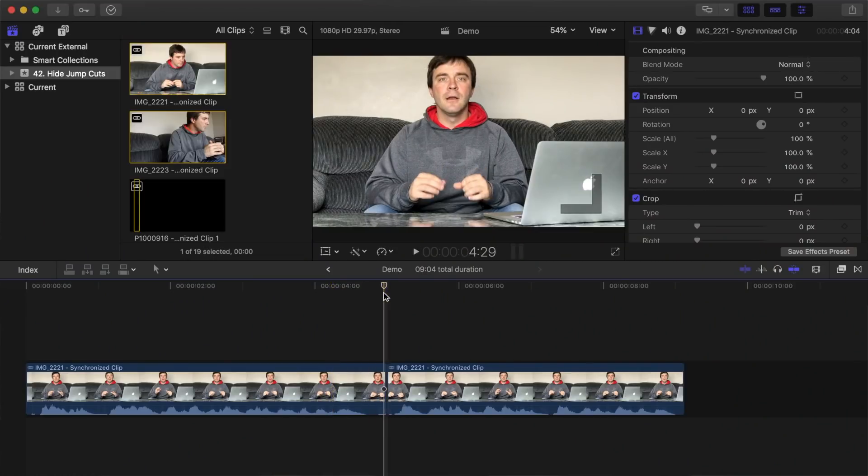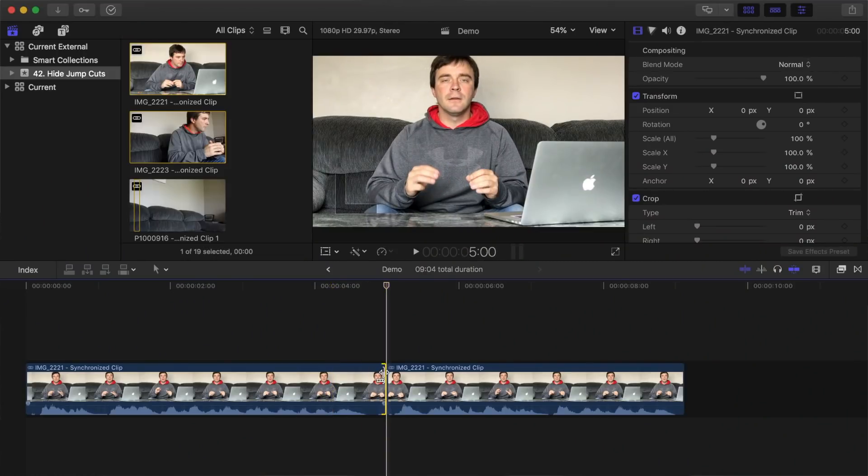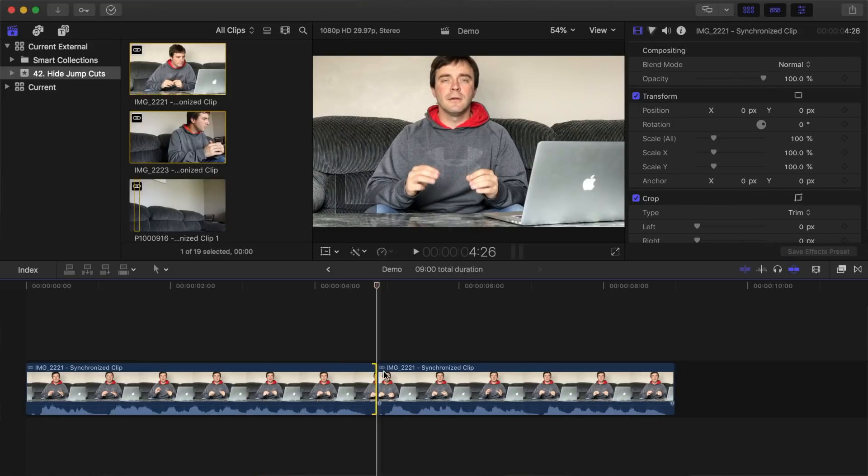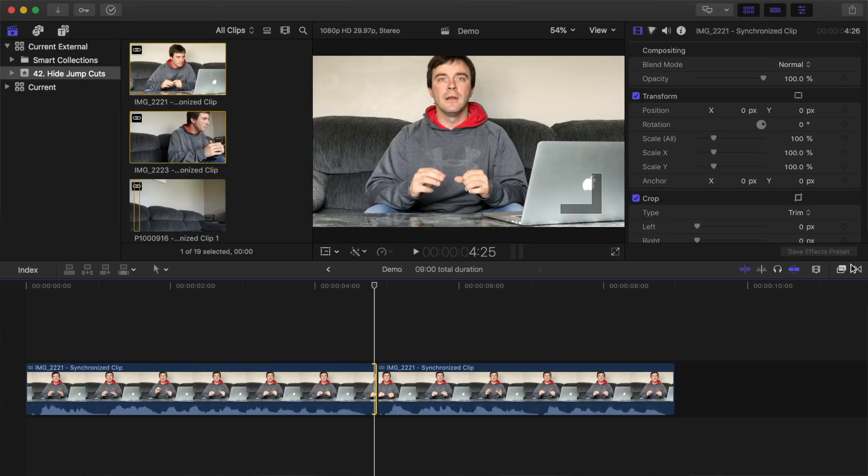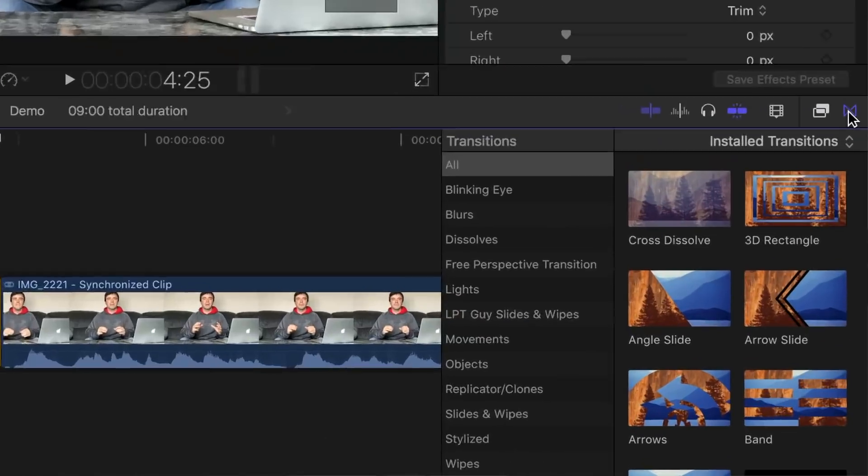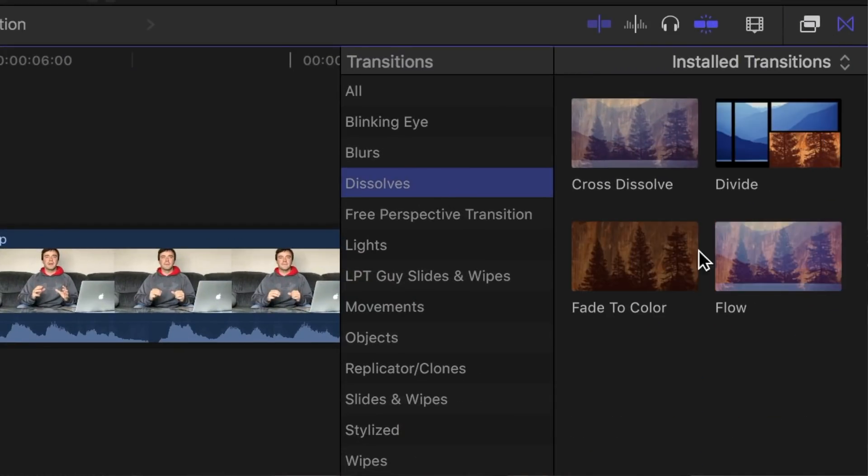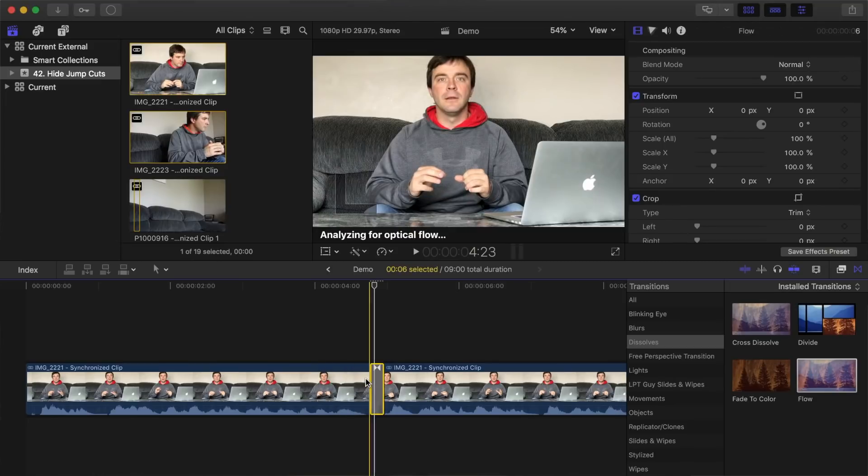First, adjust your in and out points of your clips until the framing of your subject is as close as possible from one clip to the next. Now open the transitions browser, select the dissolves category, and apply the flow transition to your cut.